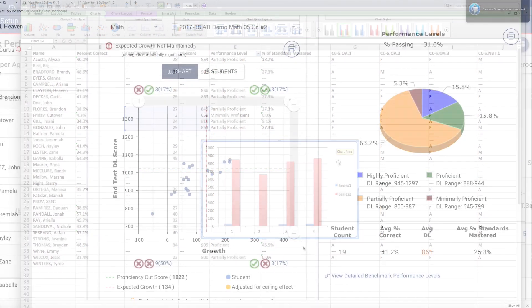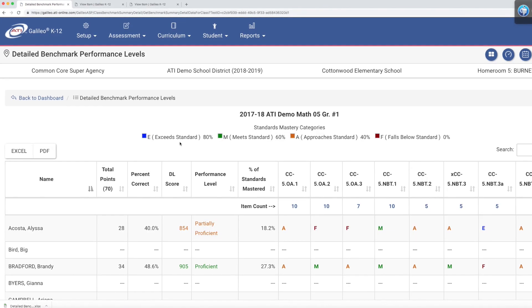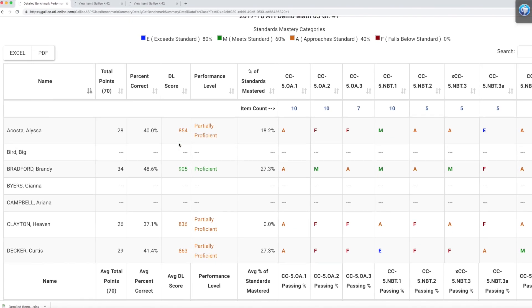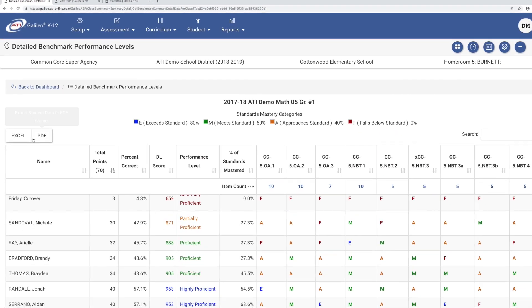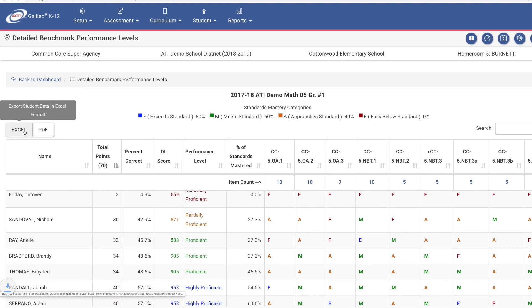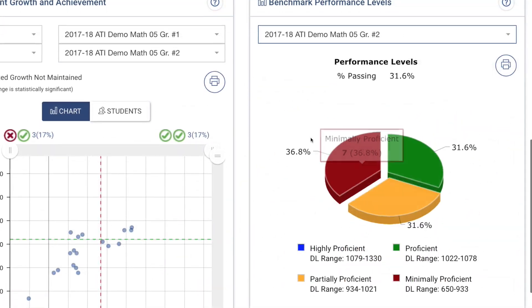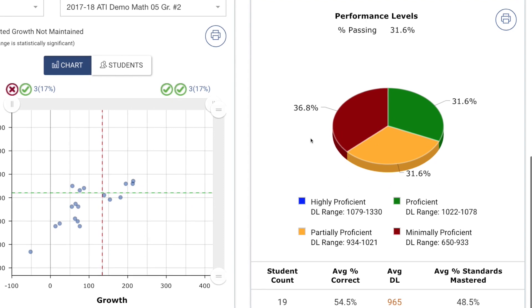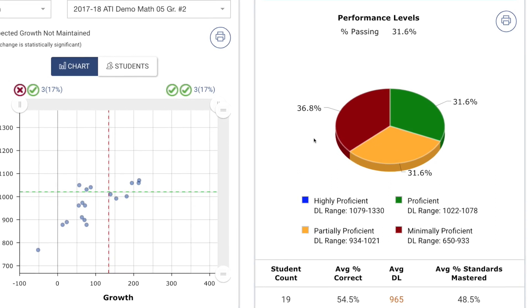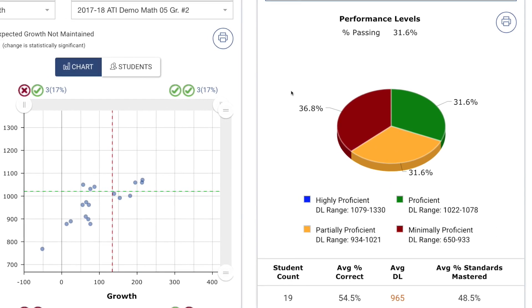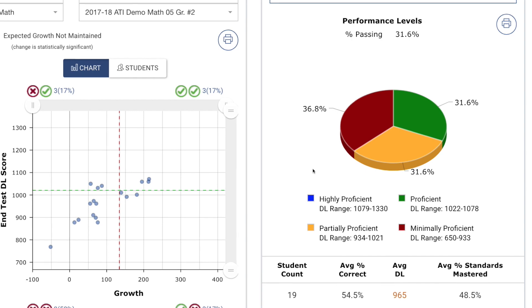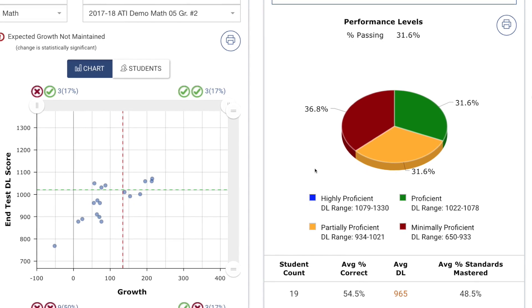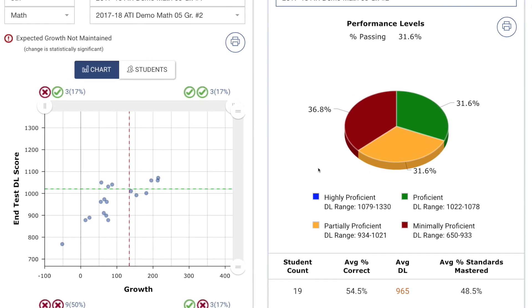With one-click reports, easy to interpret results, and convenient exporting ability, the benchmark performance levels reporting widget is a powerful tool, helping to inform instruction and monitor student progress throughout the year.